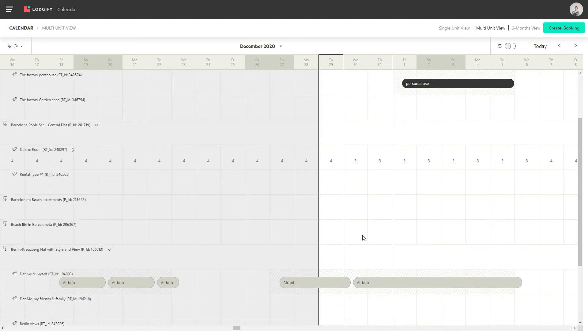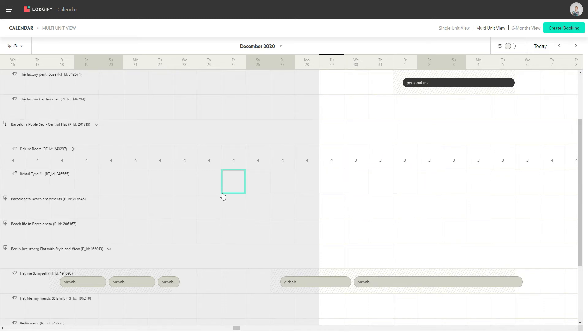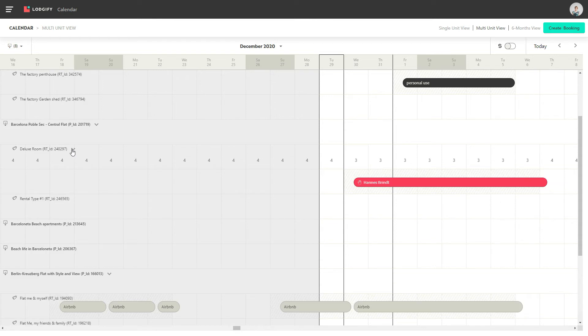If a rental has more than one unit, the available amount of units will be displayed for each day, and if you unfold the units you will see their bookings.